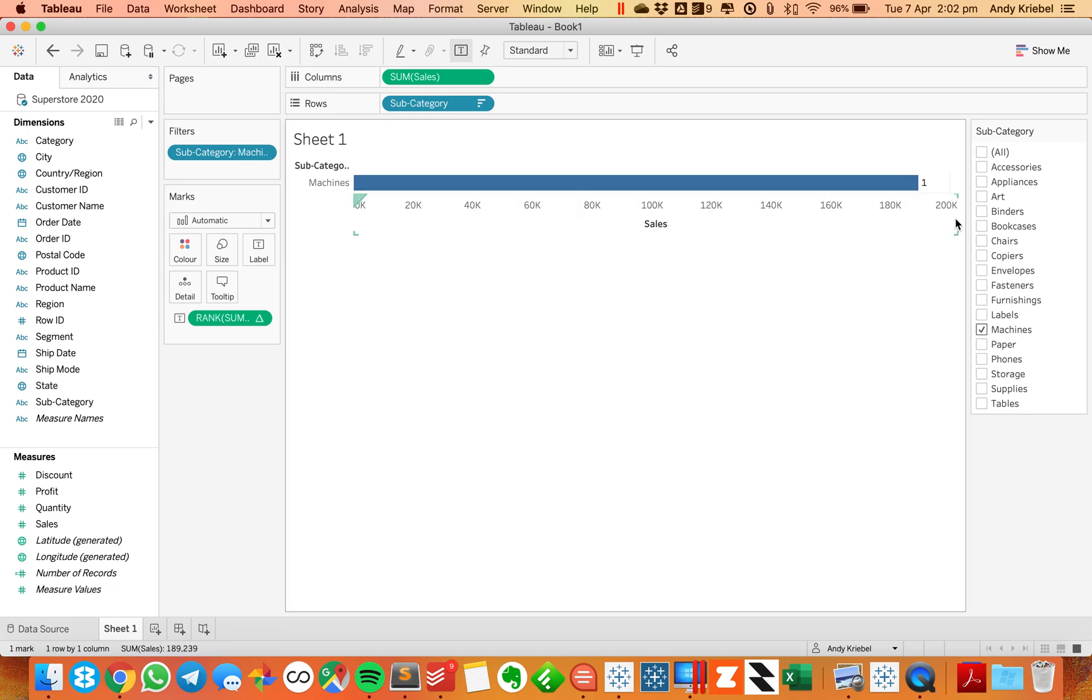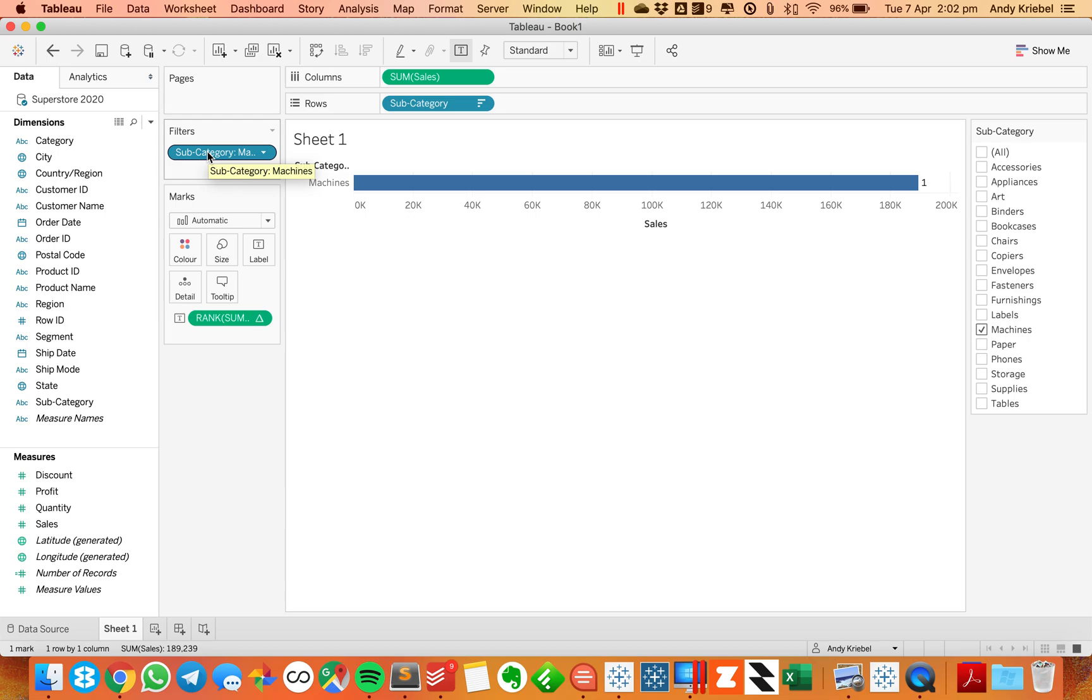you'll see it resets it to one. That's because of Tableau's order of operations. Tableau applies a dimension filter before it computes a table calculation. In other words, we're filtering to machines and then calculating the rank of machines. But machines is the only thing in the view, so it has to be rank one.